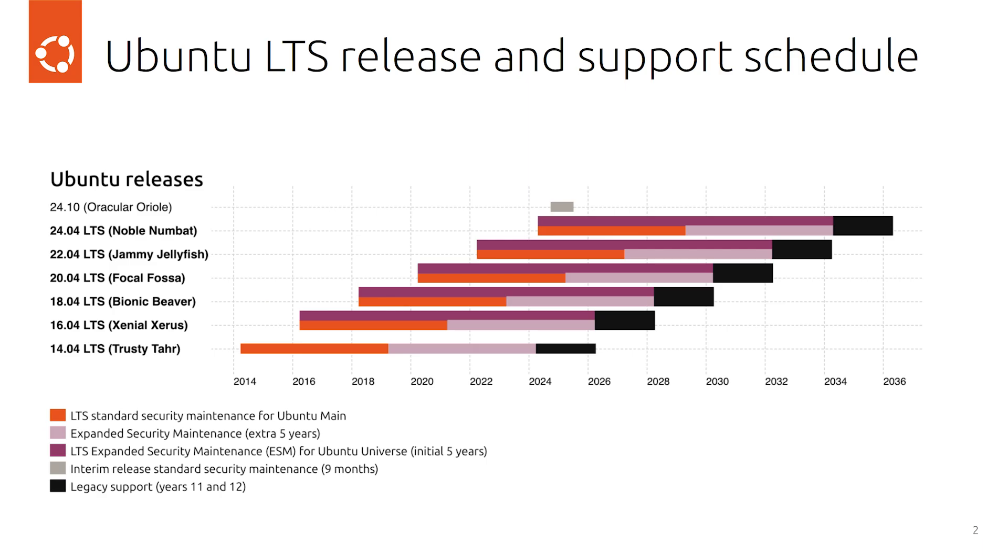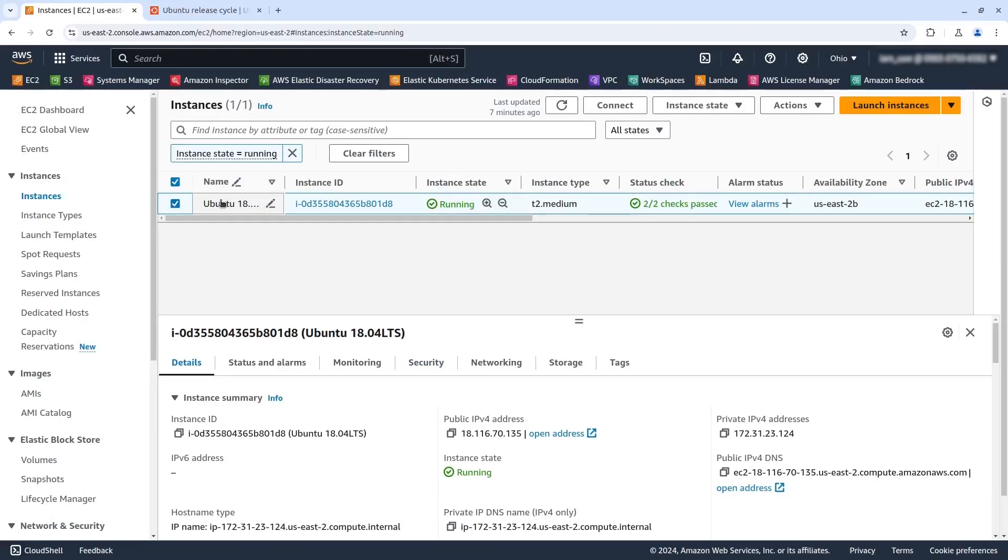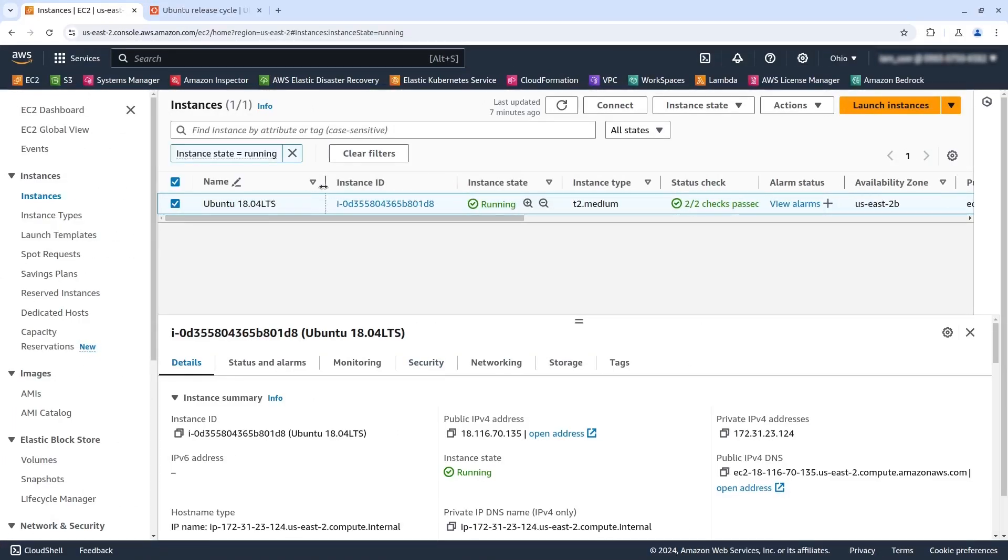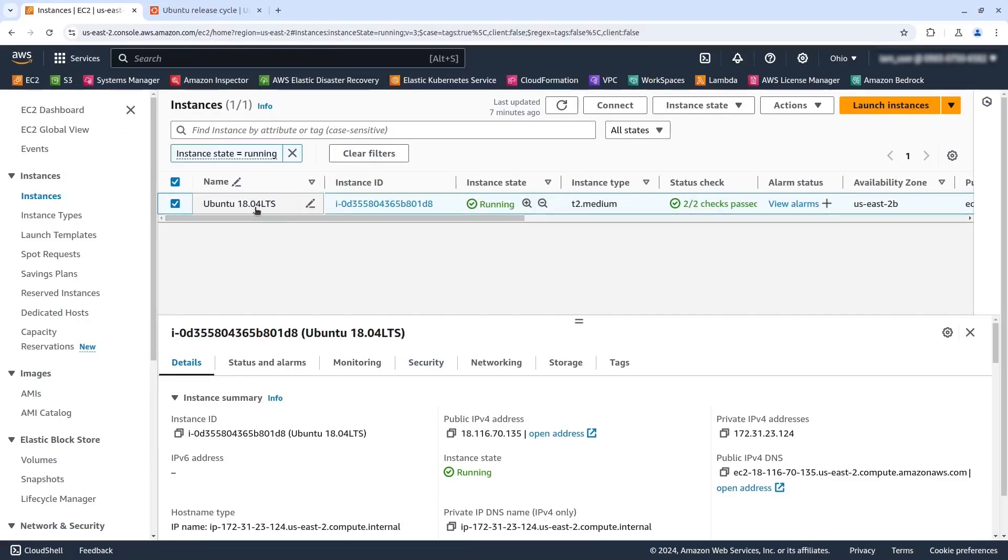Okay, so we are going to use Ubuntu 18.04 here on AWS to see how it looks like from the security standpoint and how many CVEs are affecting the machine. Let's go into the EC2 console and see how it looks like. Here I have an Ubuntu 18.04 server, which I have launched and I have it with everything by default. Let me log in into the machine.